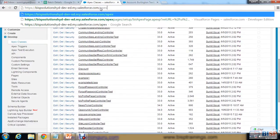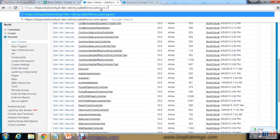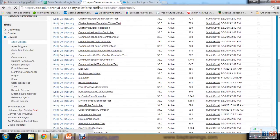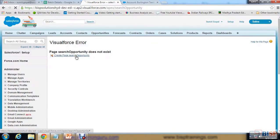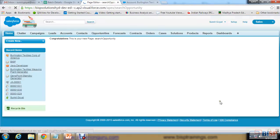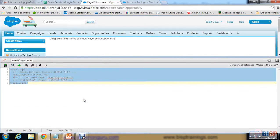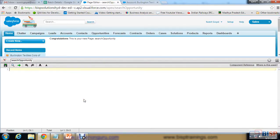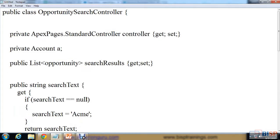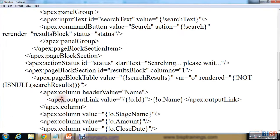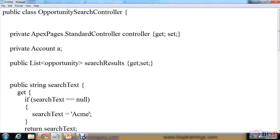I'm going to create a Visualforce page here and the name of that page is 'SearchOpportunity'. Since this page does not exist, I click on the link and it will create a page for me. I'll remove the existing code — I have already noted down the code — so I'll just copy and paste it here.